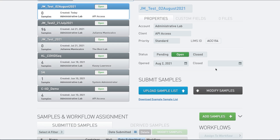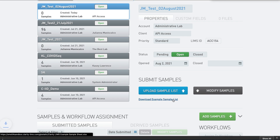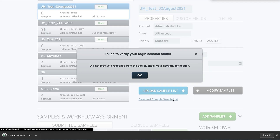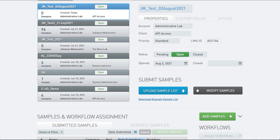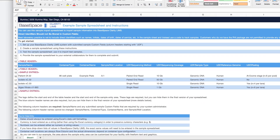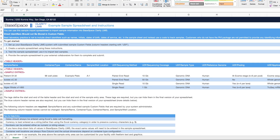If you scroll down, you will find a link called Download Example Sample List. This will download an Excel file. Keep in mind this is just a starting template and it can be edited to have the colors and logos of your own lab.